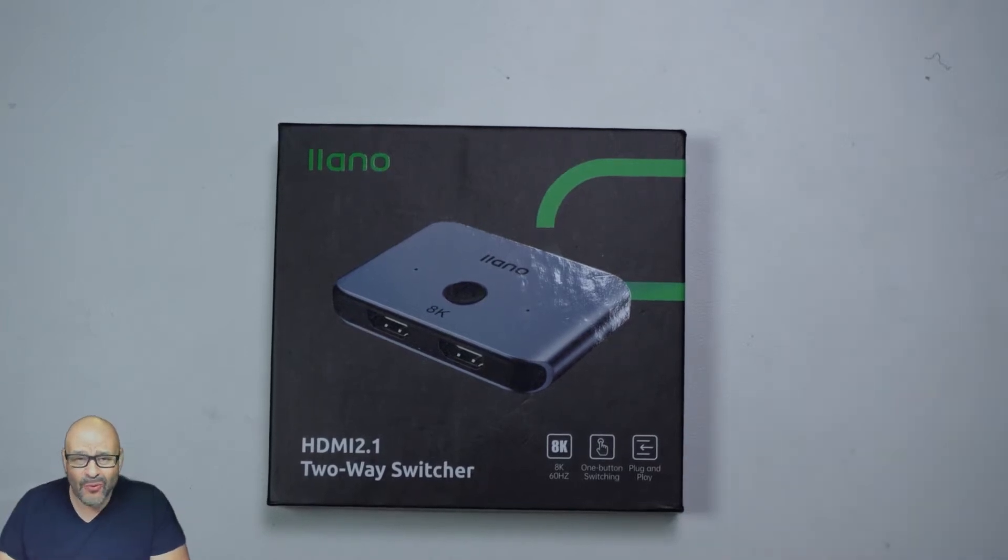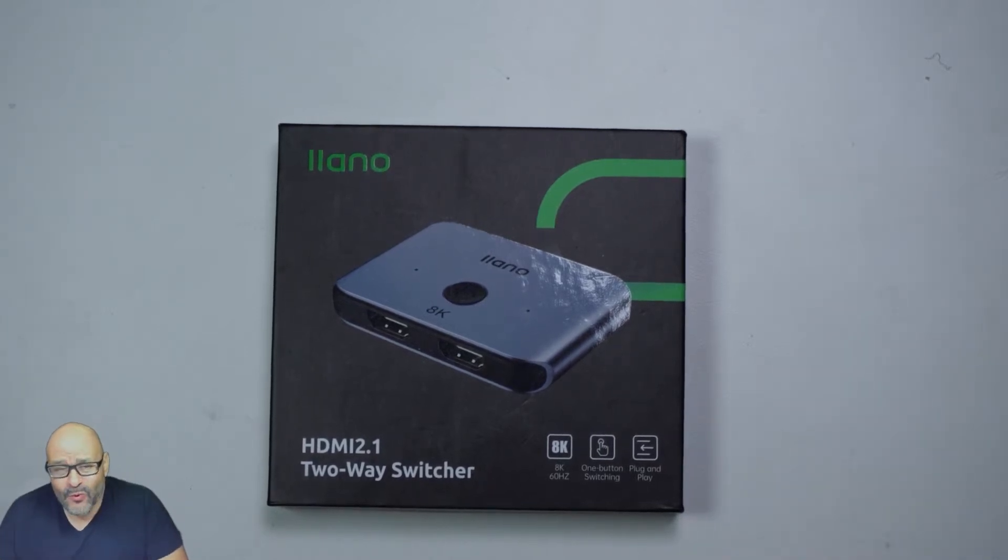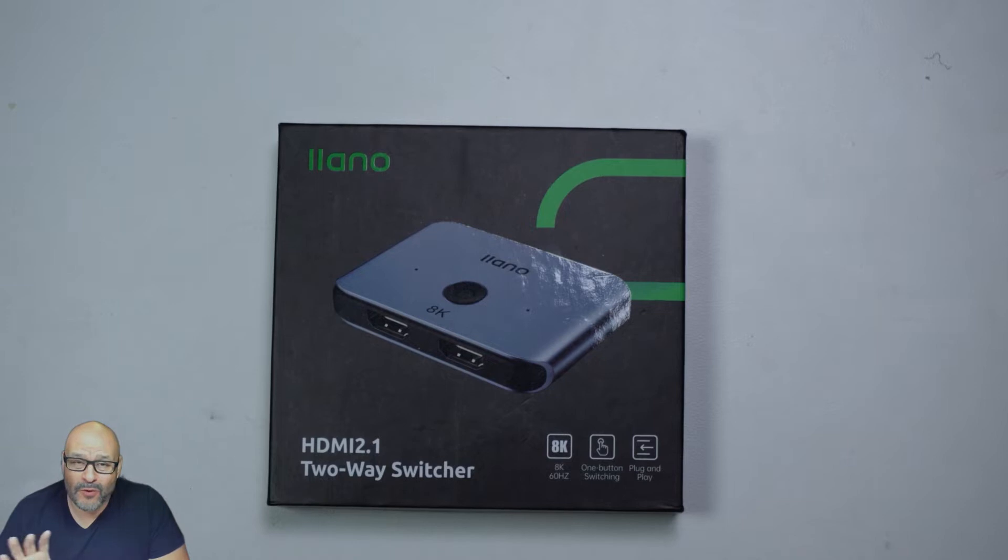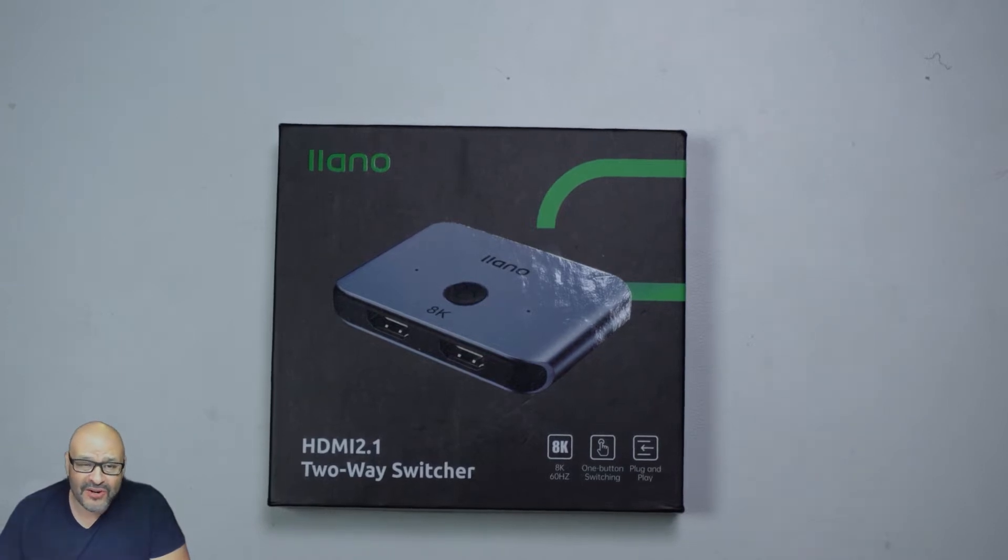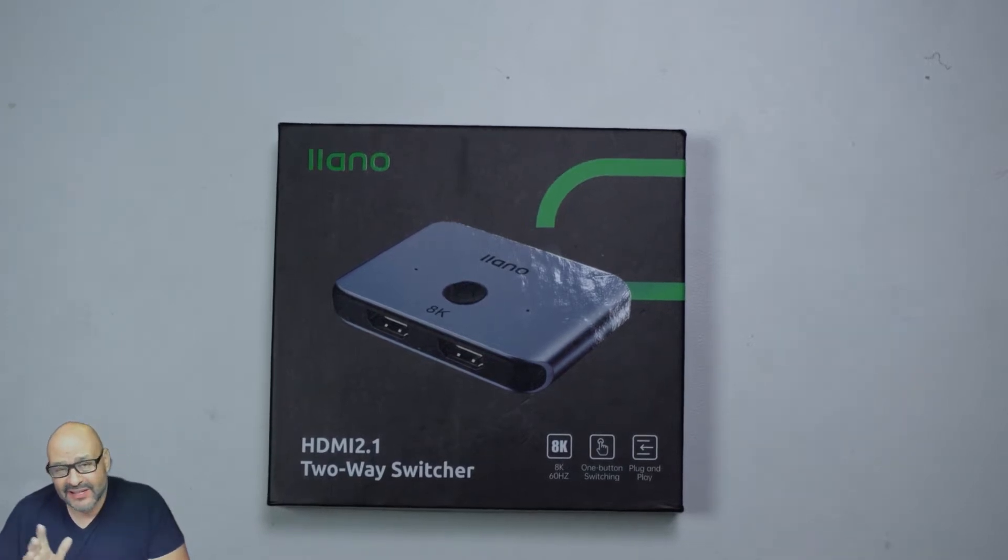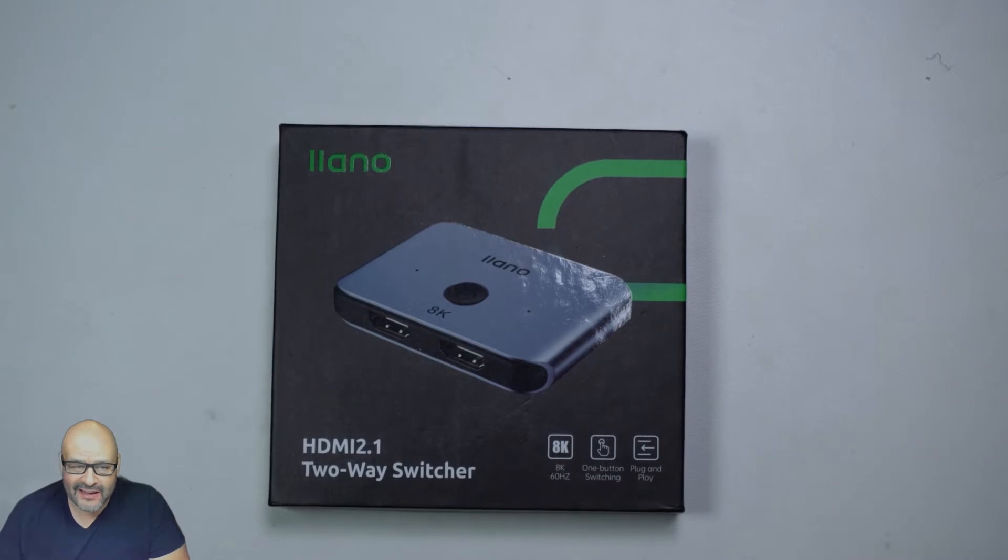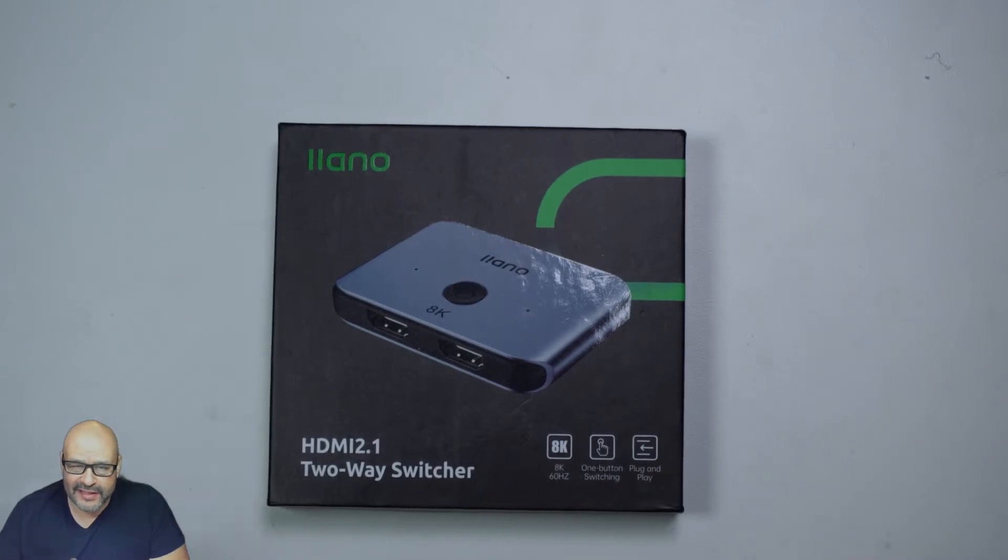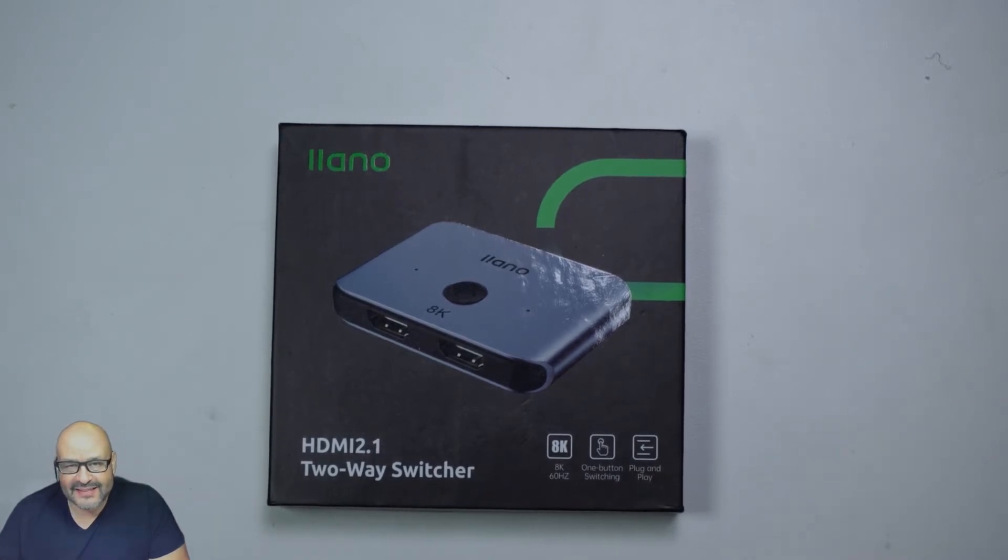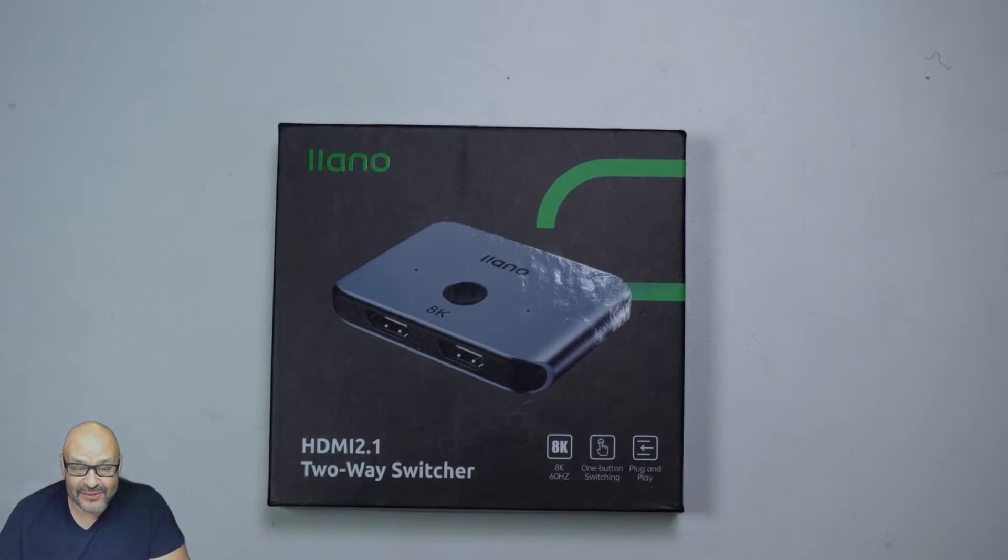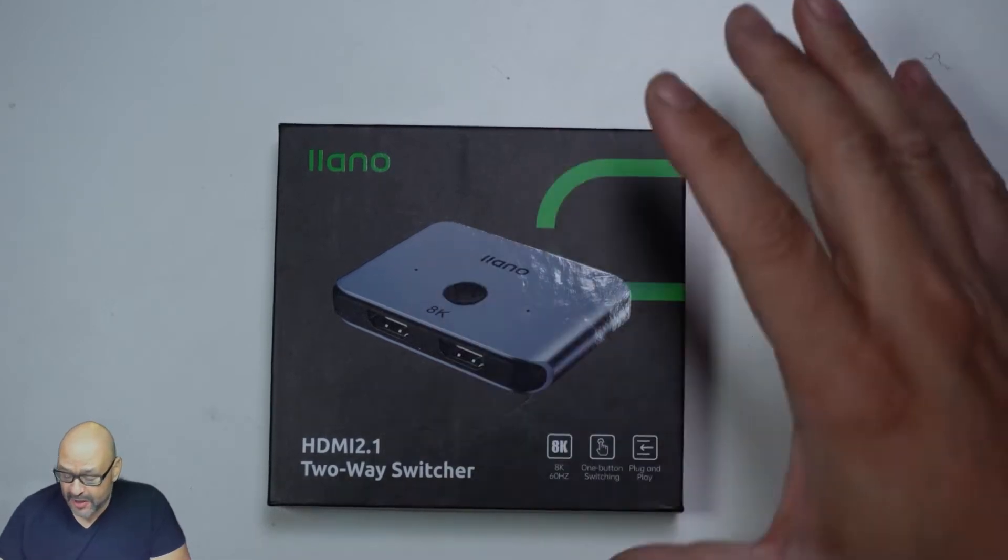Right now we have one output for one TV. We have a computer and a PlayStation, and I'm able to balance both of them out very simple and easy. We're gonna take a look at it and see what you get when you get something like this. Let's open it up.